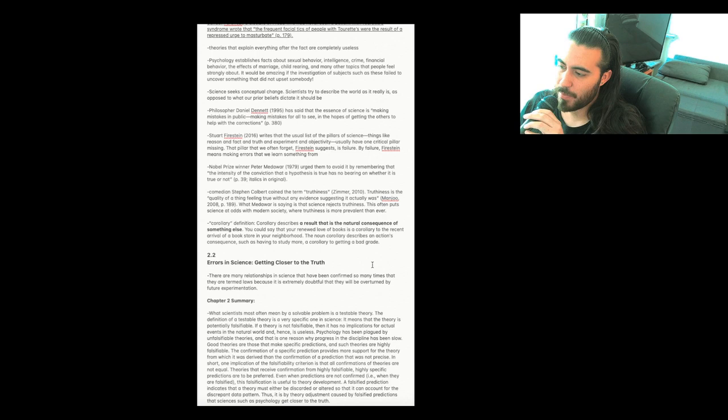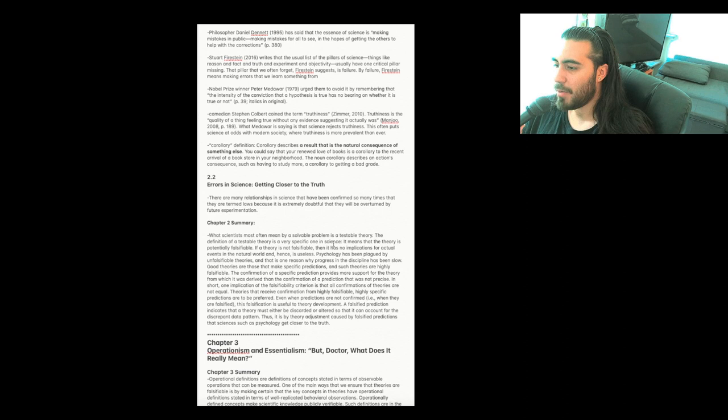Section 2.2, Errors in science, getting closer to the truth. There are many relationships in science that have been confirmed so many times that they are termed laws because it is extremely doubtful that they will be overturned by future experimentation.